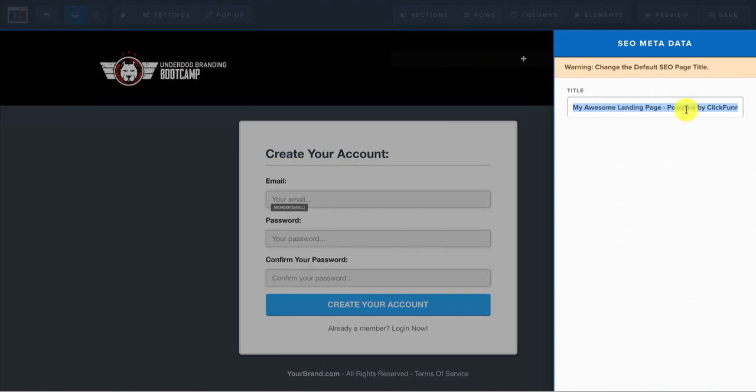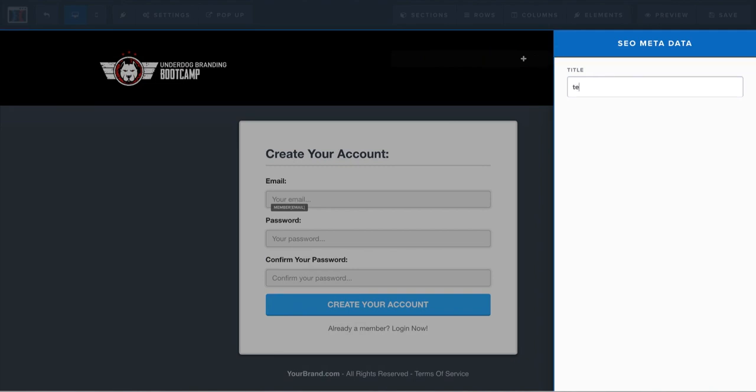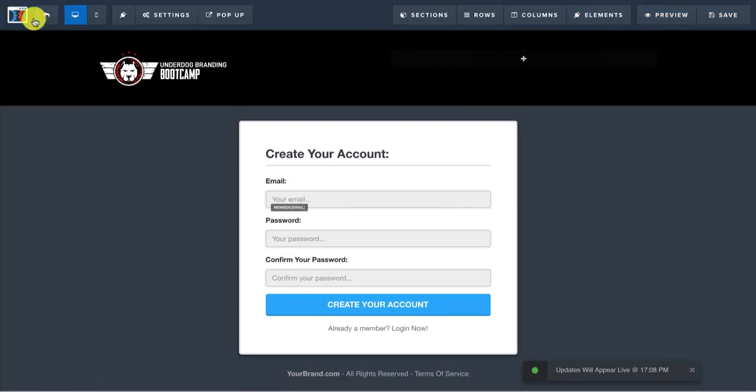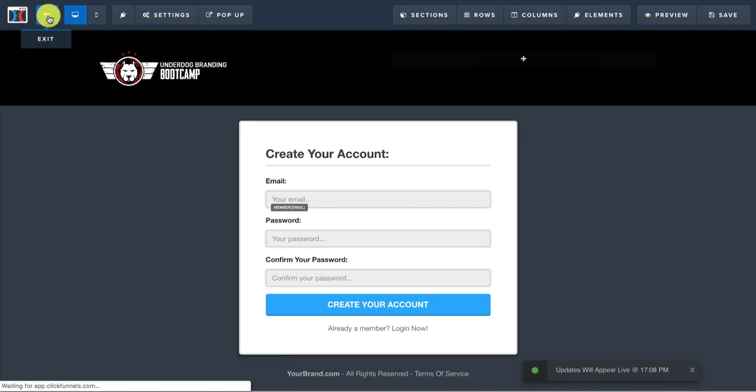And then last but not least, SEO metadata, whatever. You just name this whatever you'd like. And then you're good to go. You hit save. And then that page is built and good and ready to go. We hit exit.